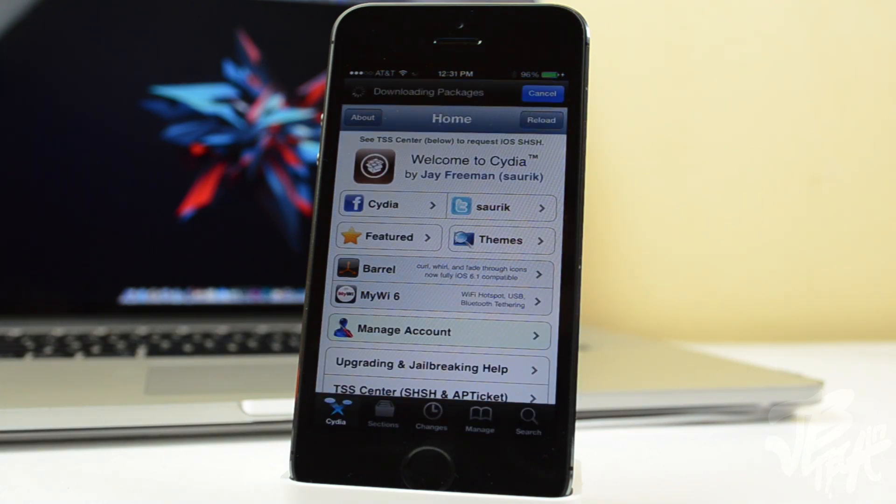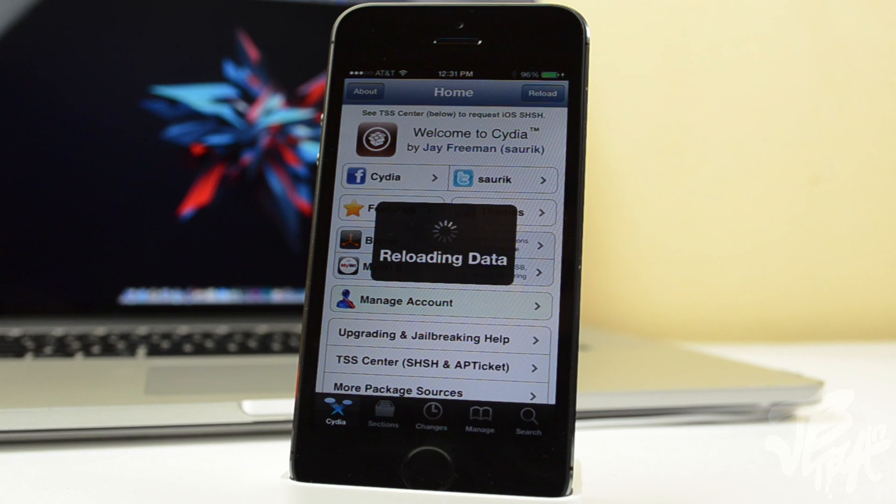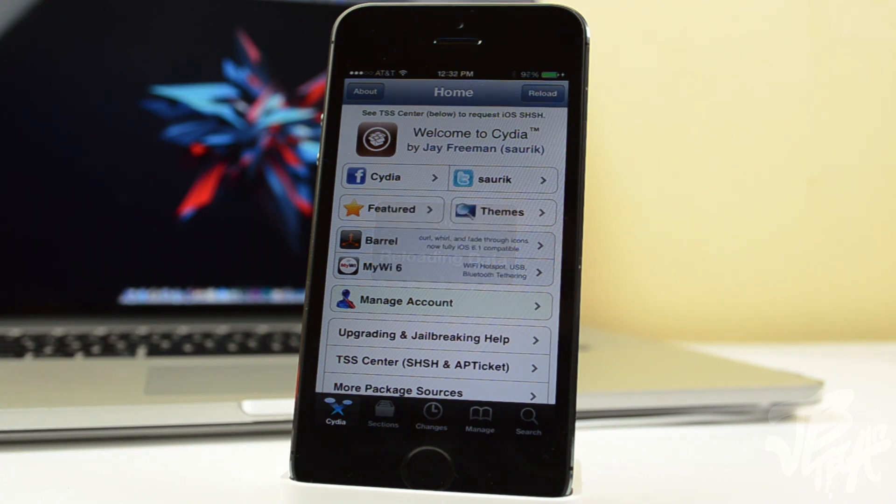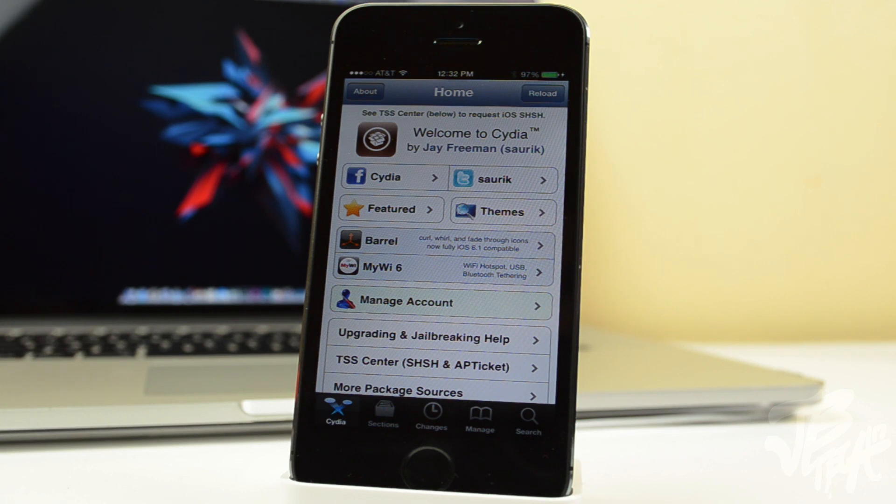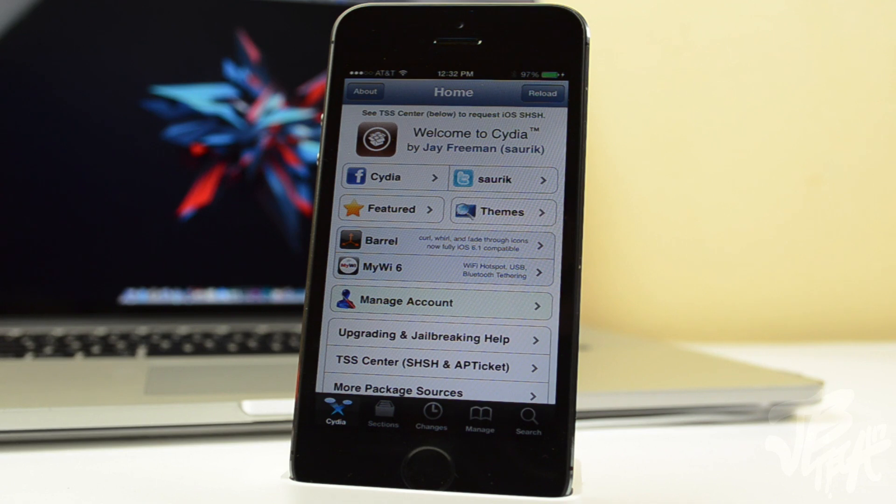That's going to be it for this video. I just wanted to show you how to quickly jailbreak your iOS device because I know a lot of my viewers are jailbreakers and just love tweaks and all that good stuff. Stay tuned for future videos. I may do like a top Cydia tweaks video and things like that.